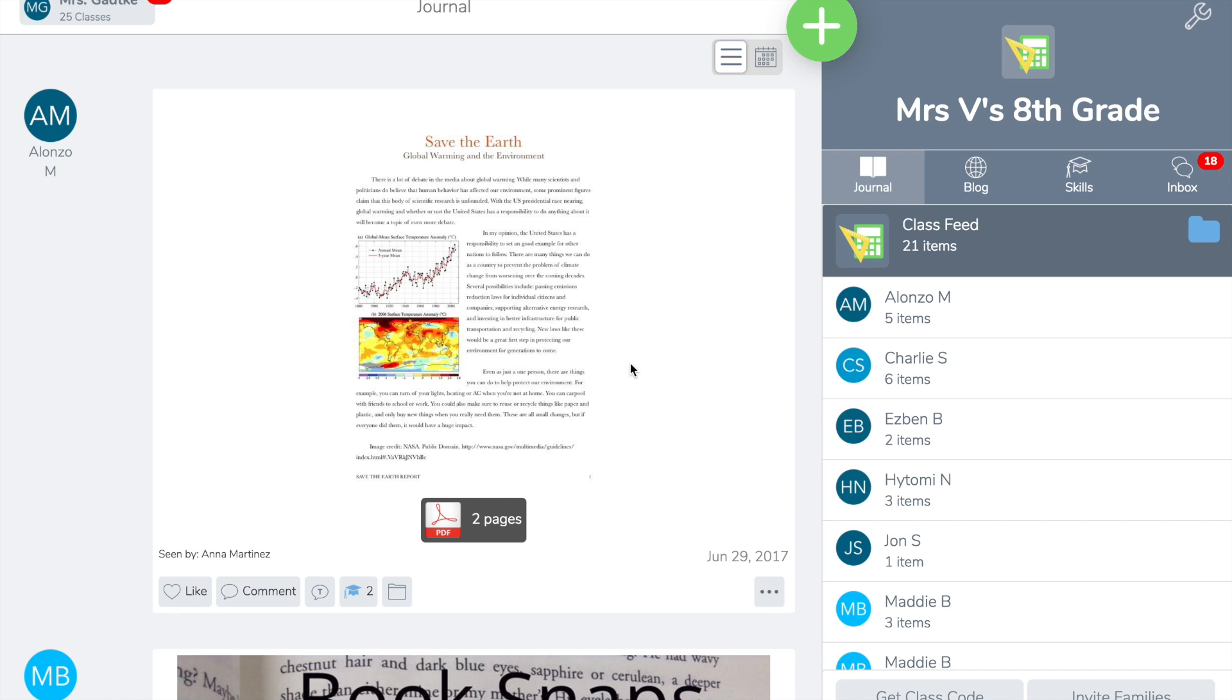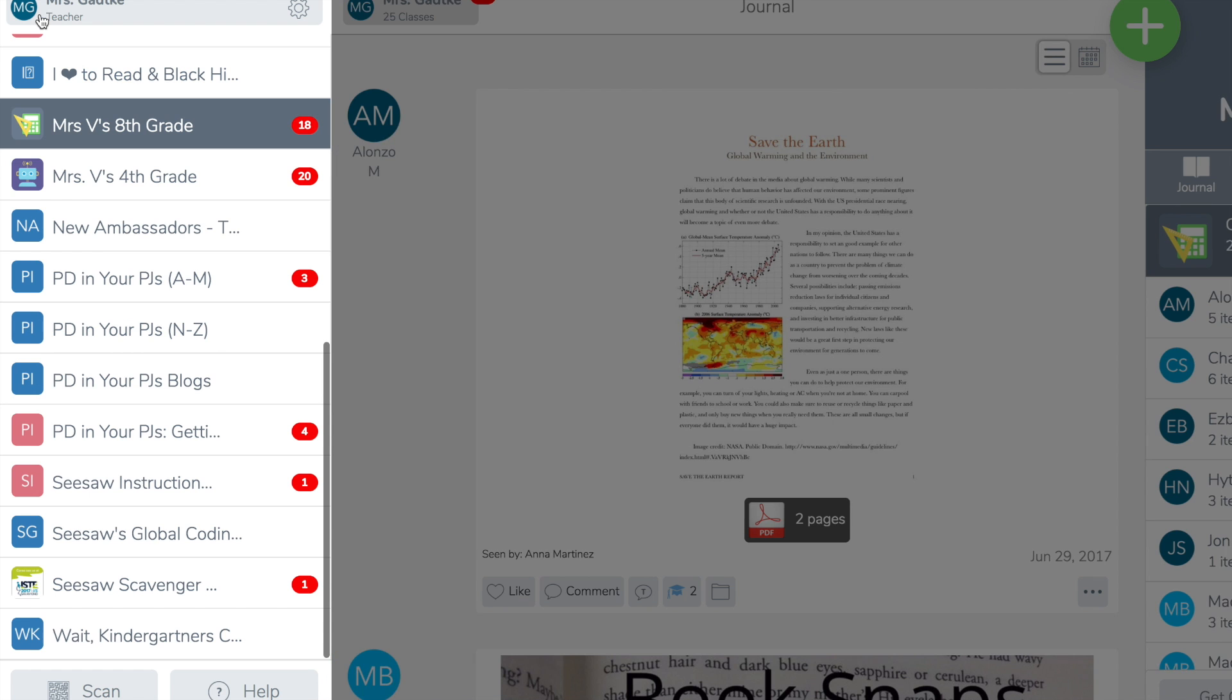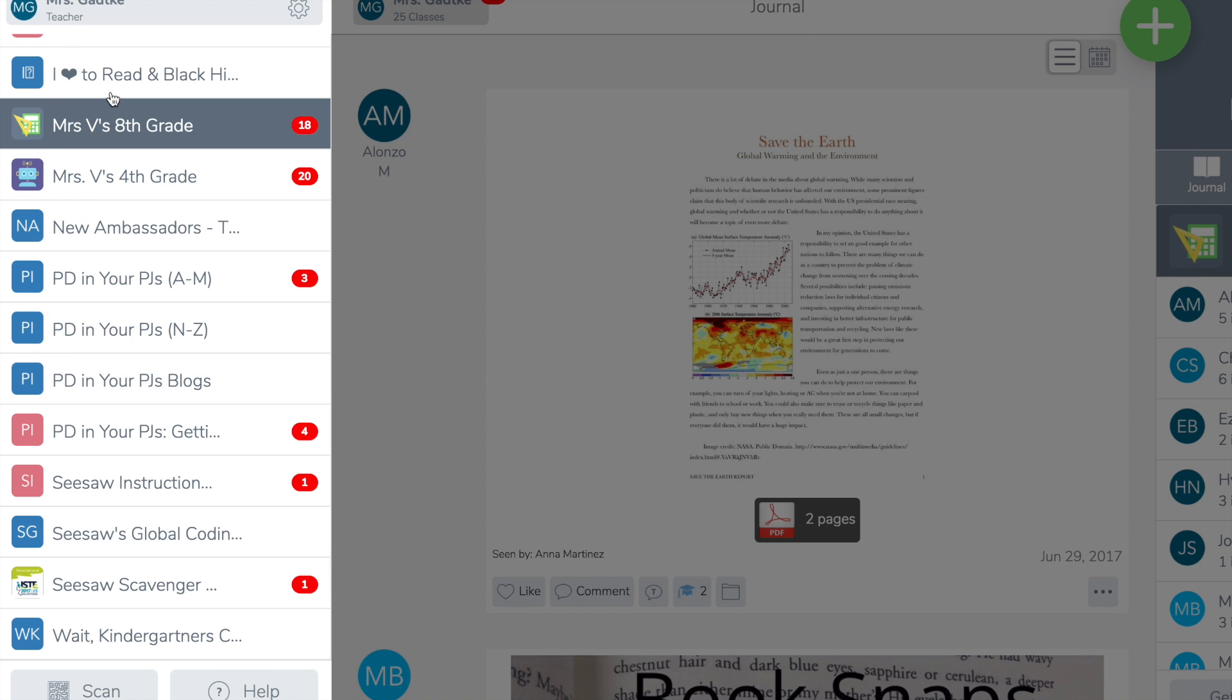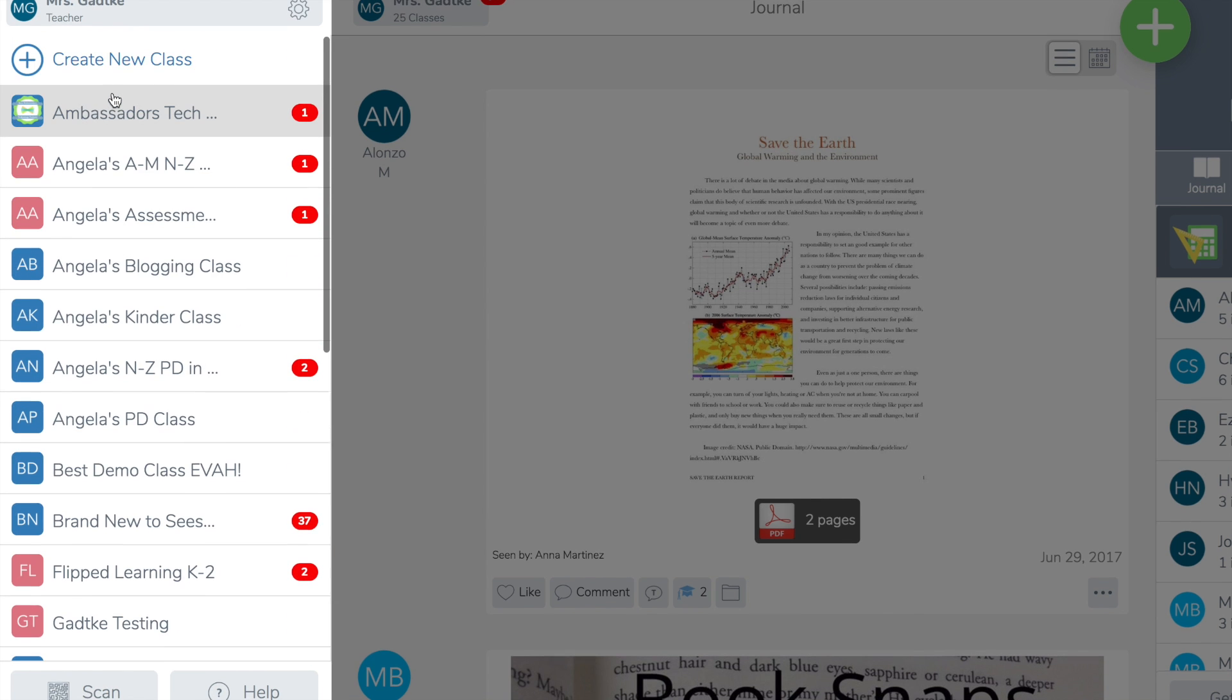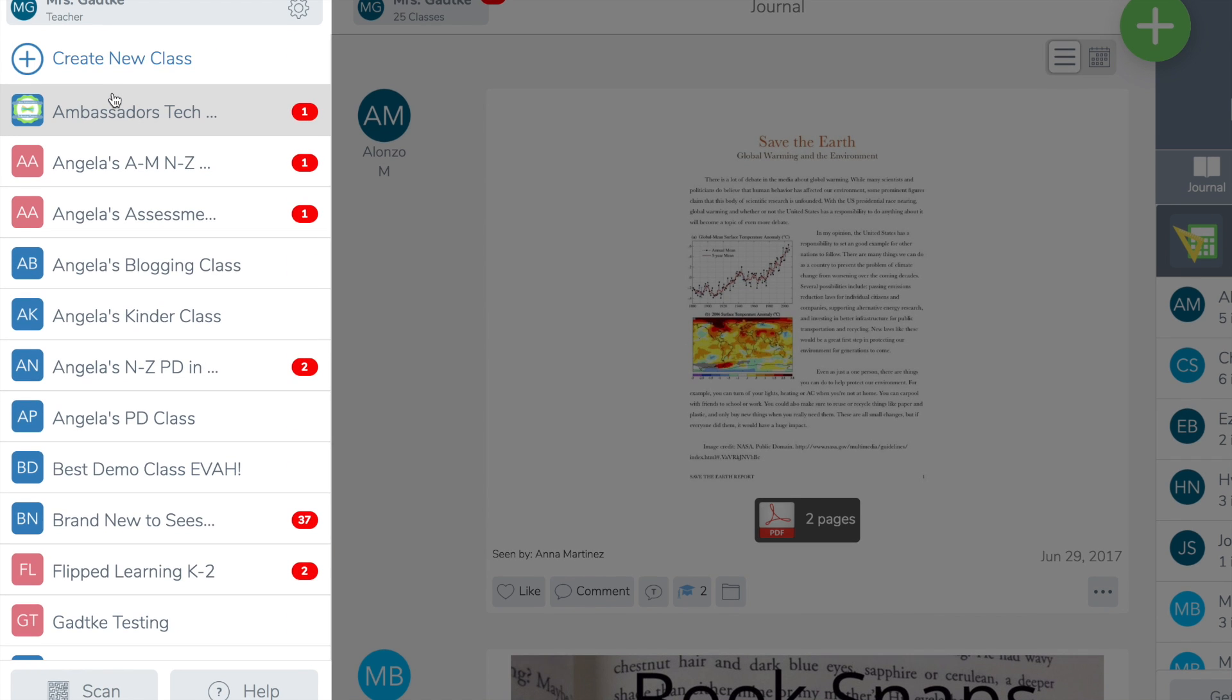You're going to want to sign into your Seesaw account as a teacher, then tap on your upper left corner to your profile icon. Keep in mind if you're using Seesaw for Schools, you're going to want to use an email address that is not associated with your Seesaw for Schools account.